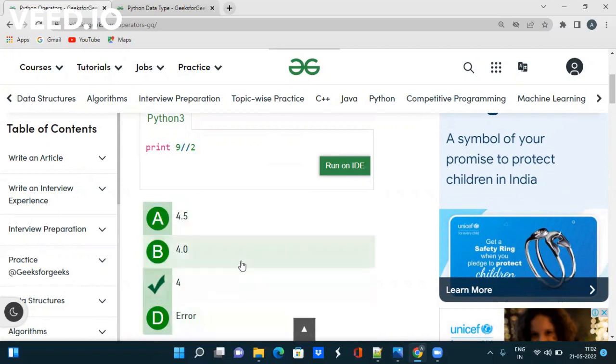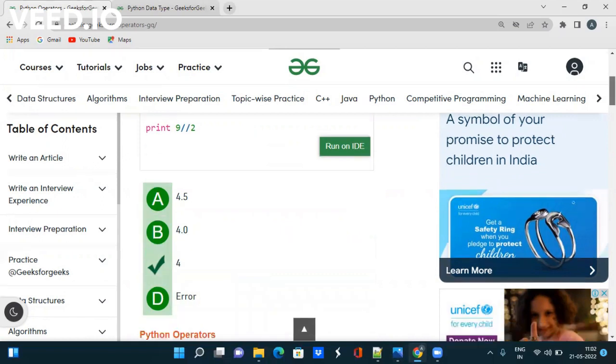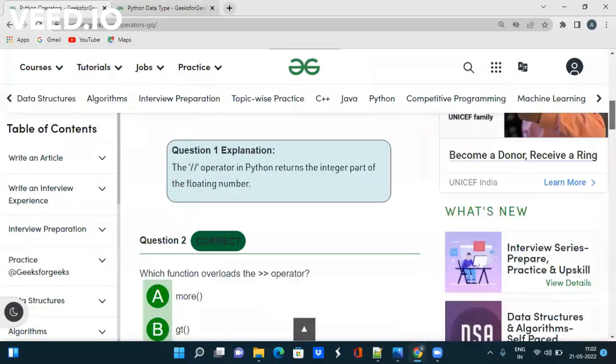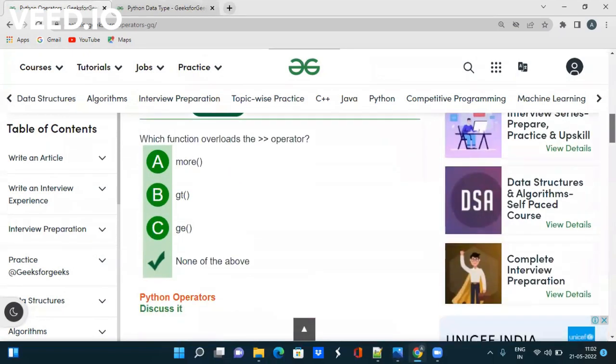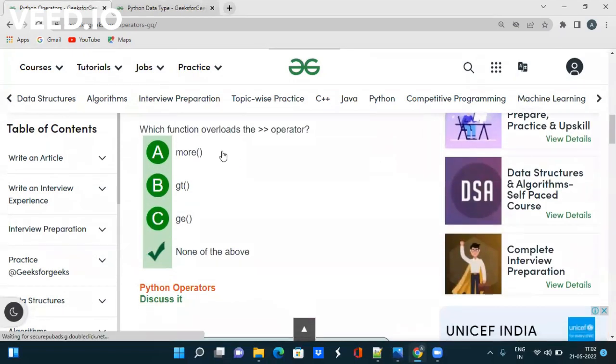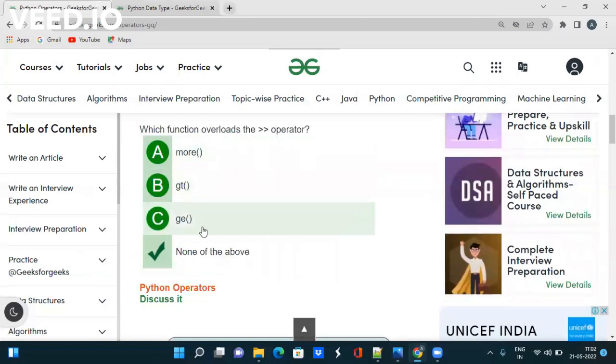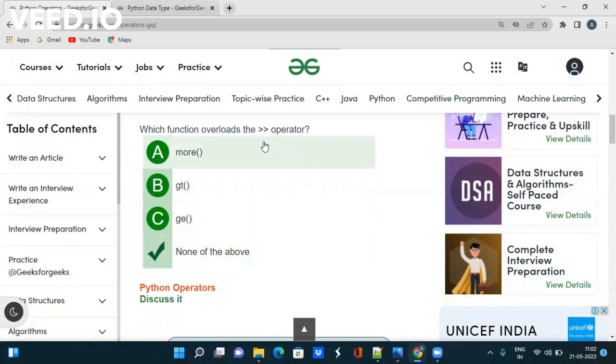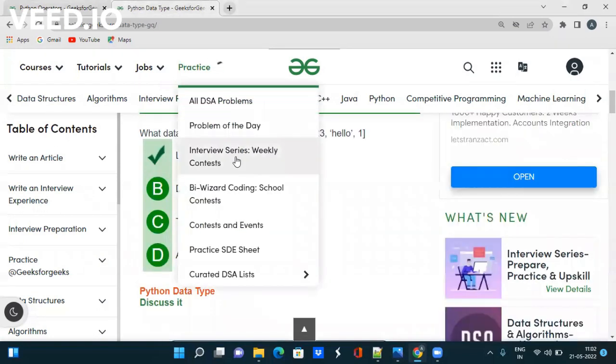Like this you have to prepare. If you take one more question you can find which function overloads this operator. The answer is none of this because right shift operator overloads this operator.